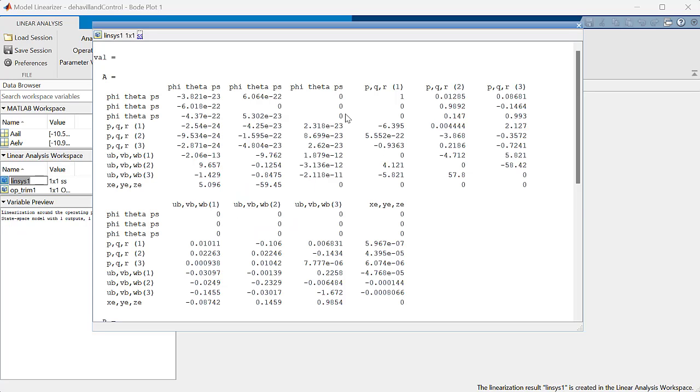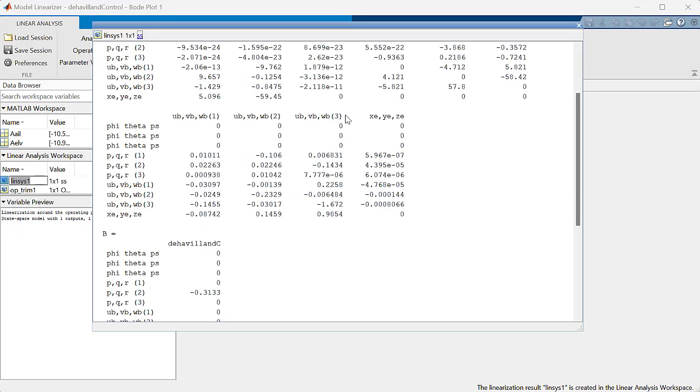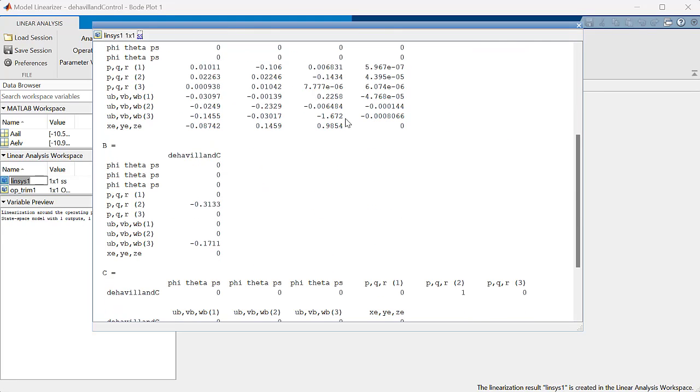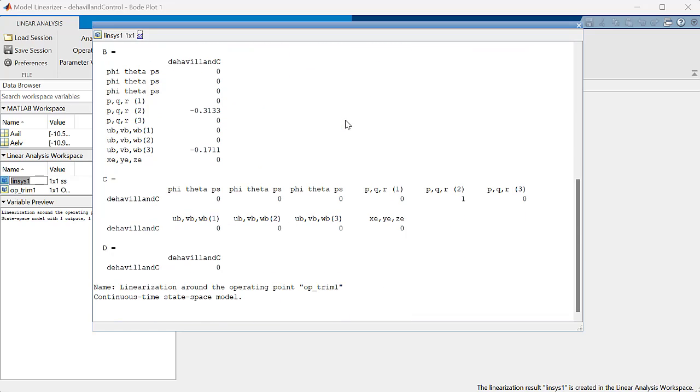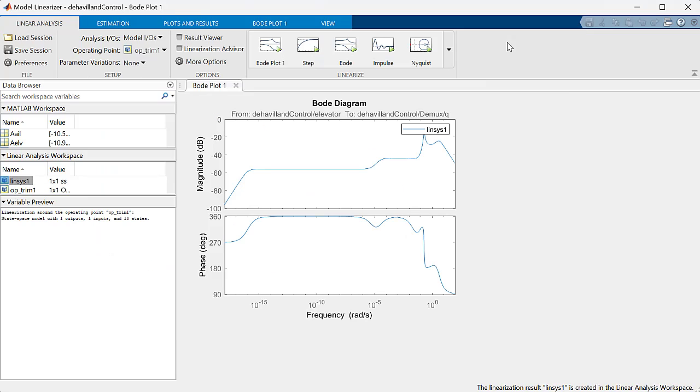Now let's go ahead and linearize our model and compute the bode plot. Here it is. The linear system has been calculated and placed in this variable, linsys1. We can now take this variable and copy it to our MATLAB workspace, and from there we can begin our control design.